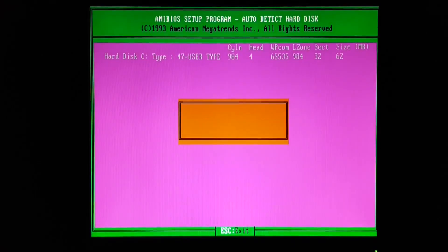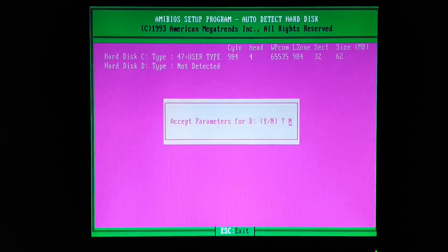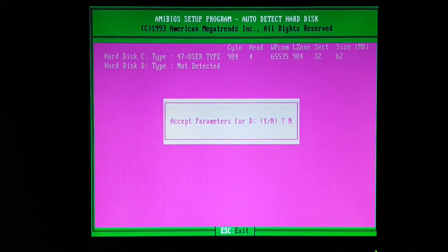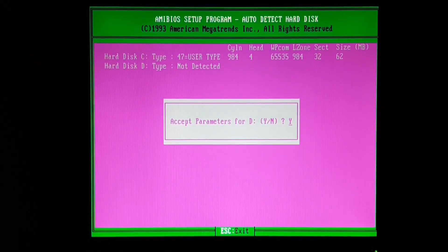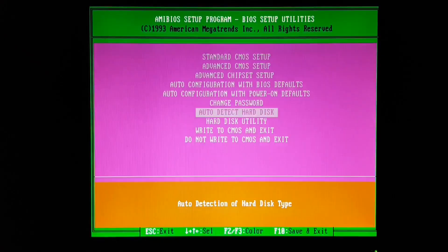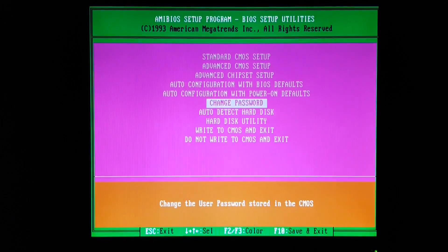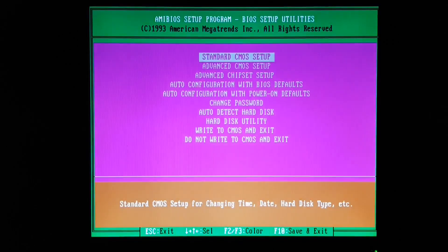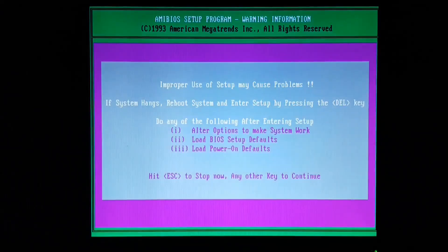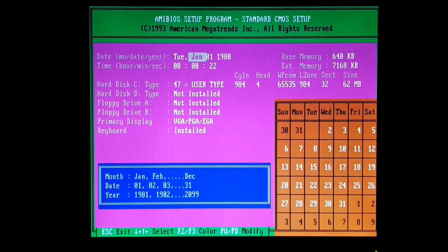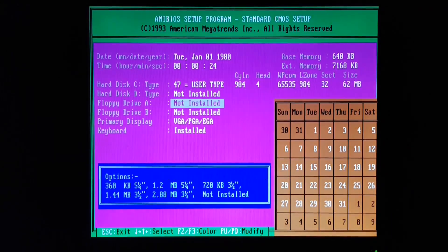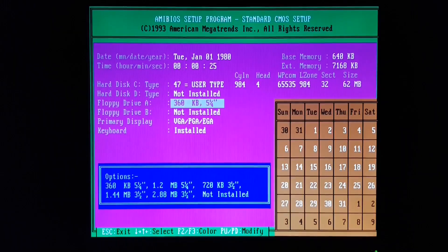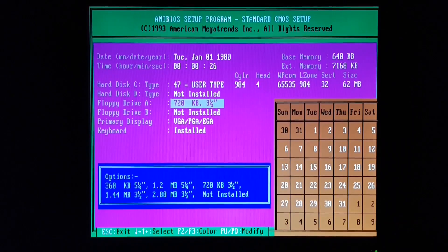Yeah, it picked up as a 62MB, but that's okay. And I've got a 1.44MB floppy drive.